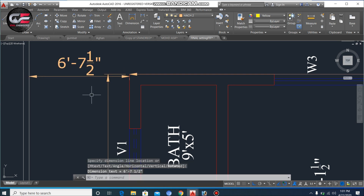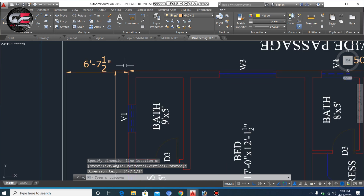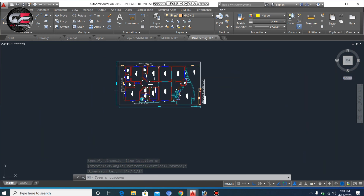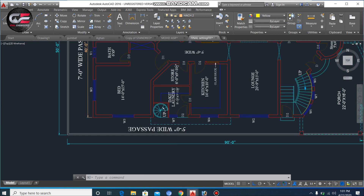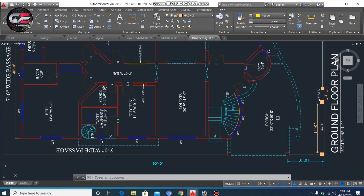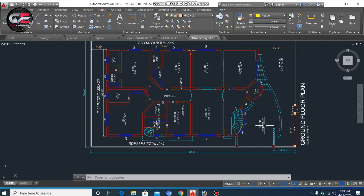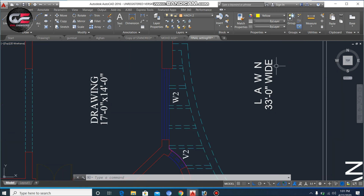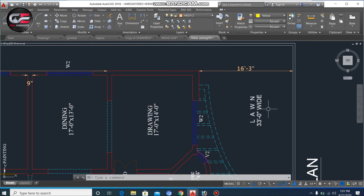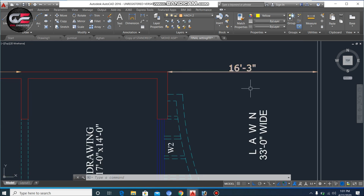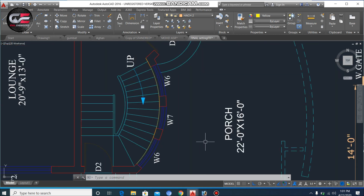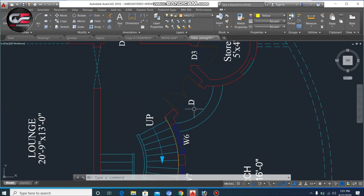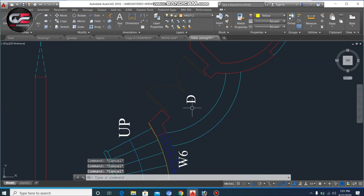That side passage is about 6 feet and 7 inches — approximately 7 feet. The other side also has a 5 feet wide passage. Next to the car porch, there is a lawn, which is open to sky. The lawn is 33 feet in length and 16 feet 3 inches in width.